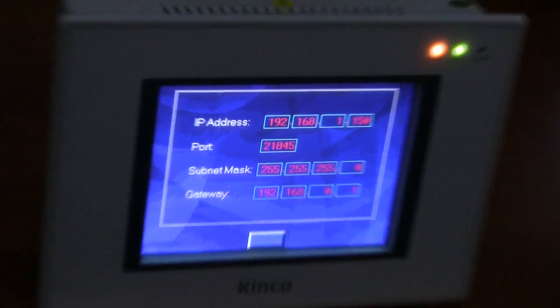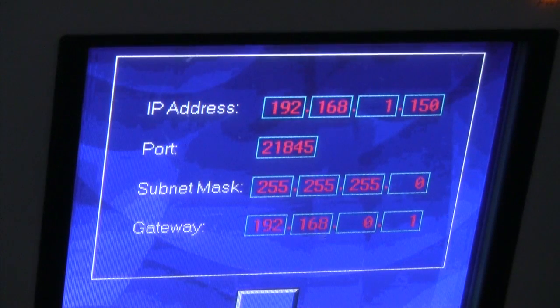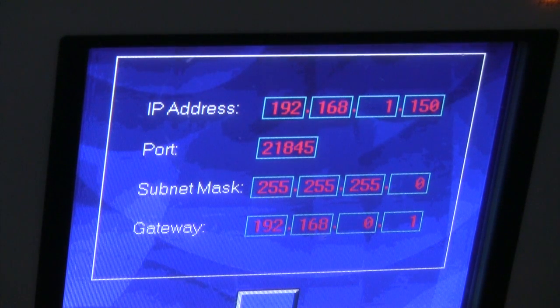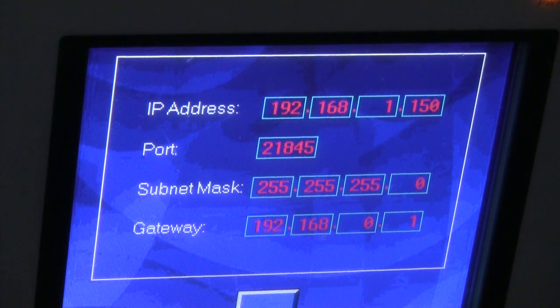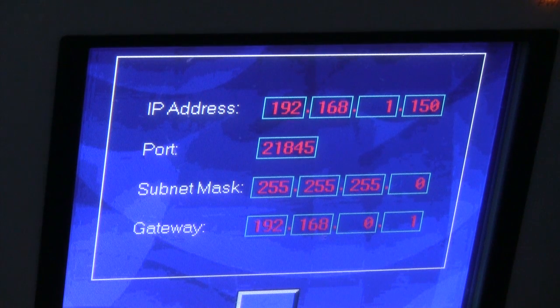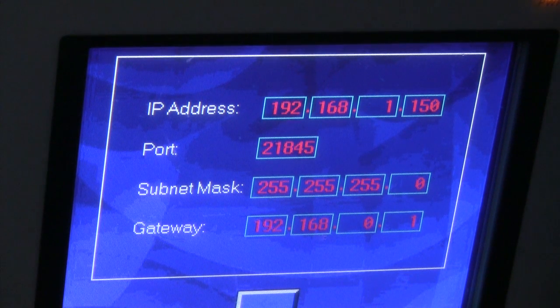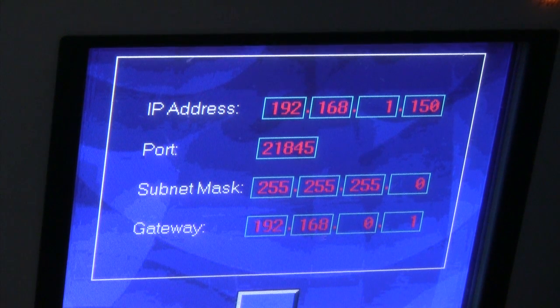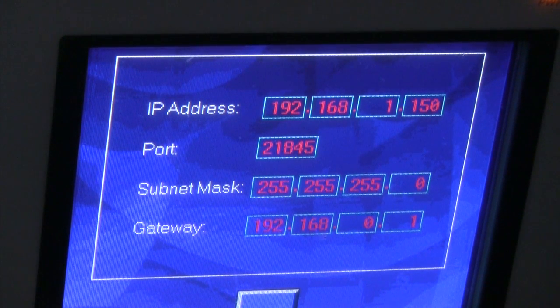Enter the subnet mask and gateway we retrieved in our command prompt, as well as give the HMI an IP address that is available.